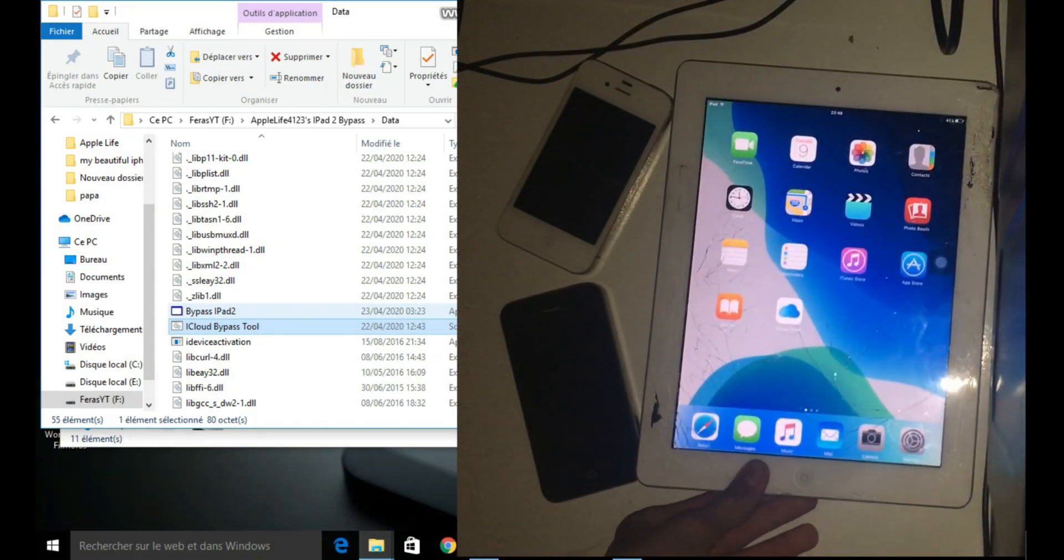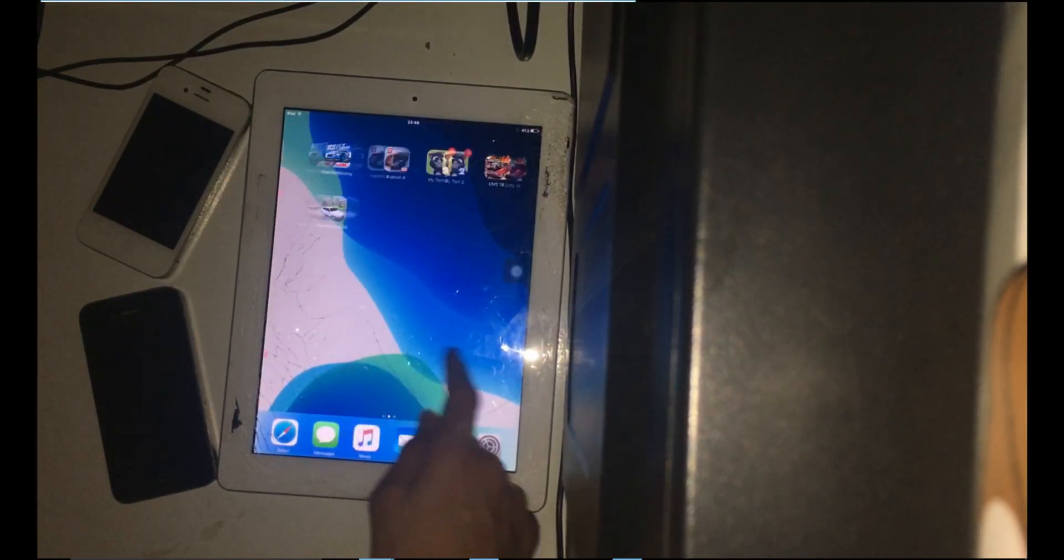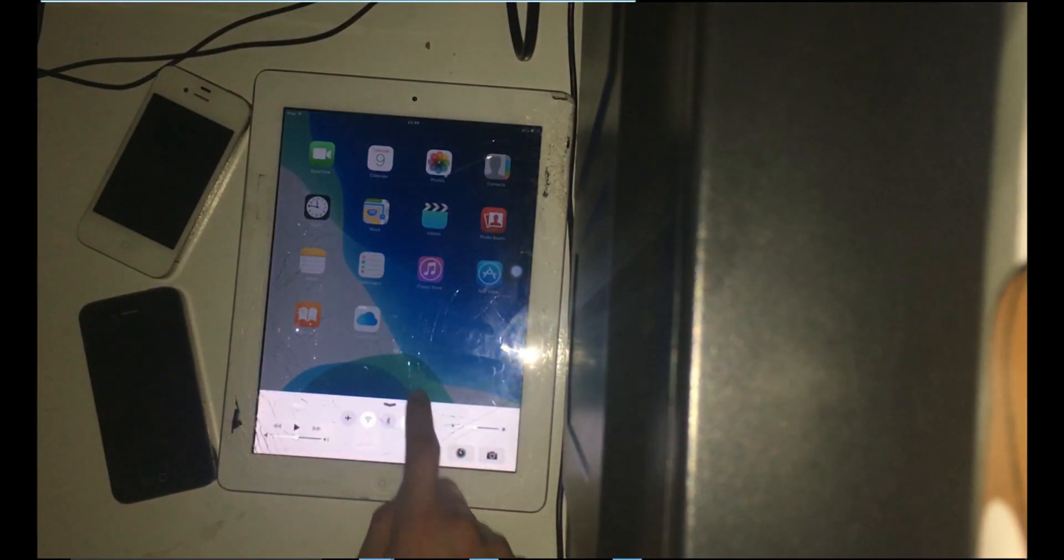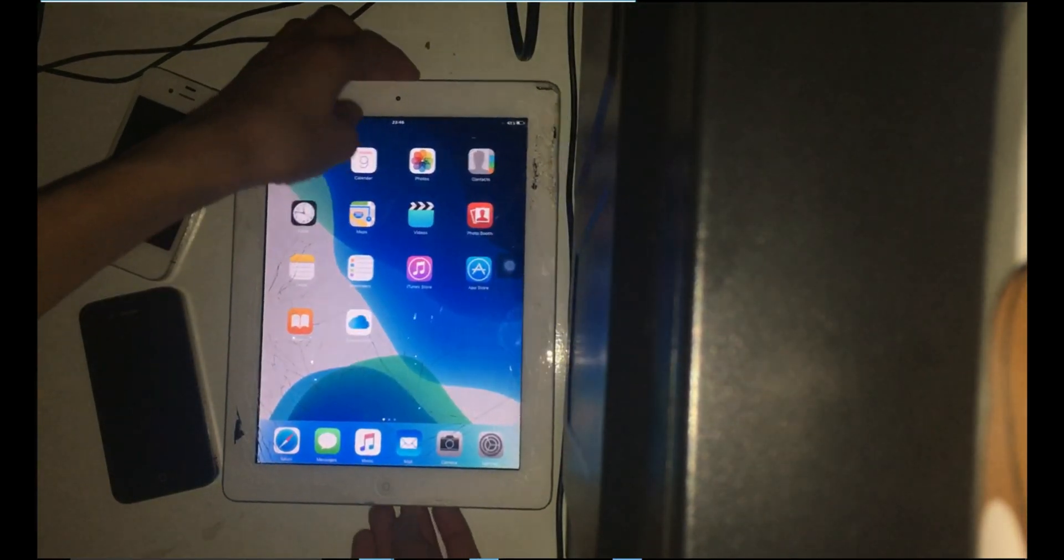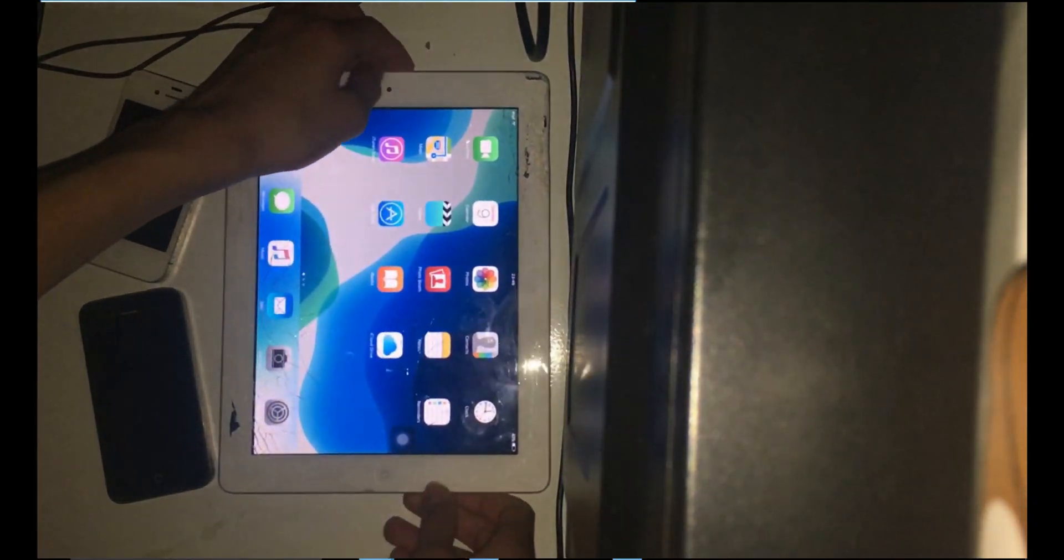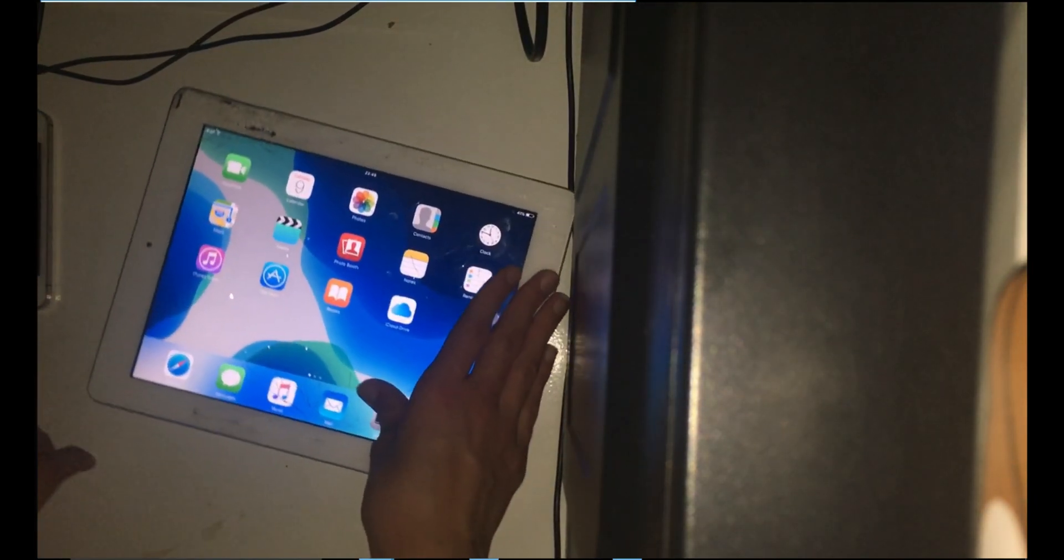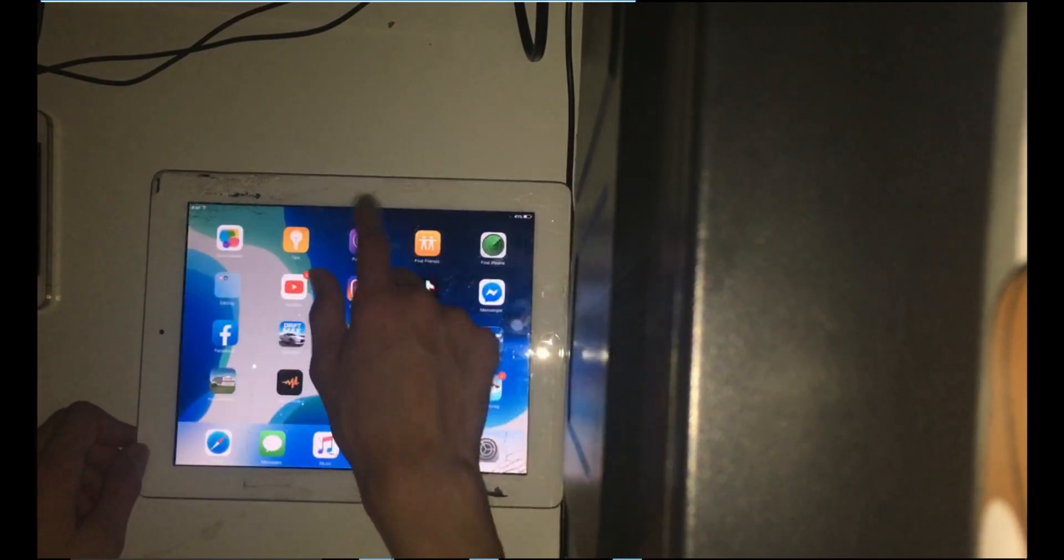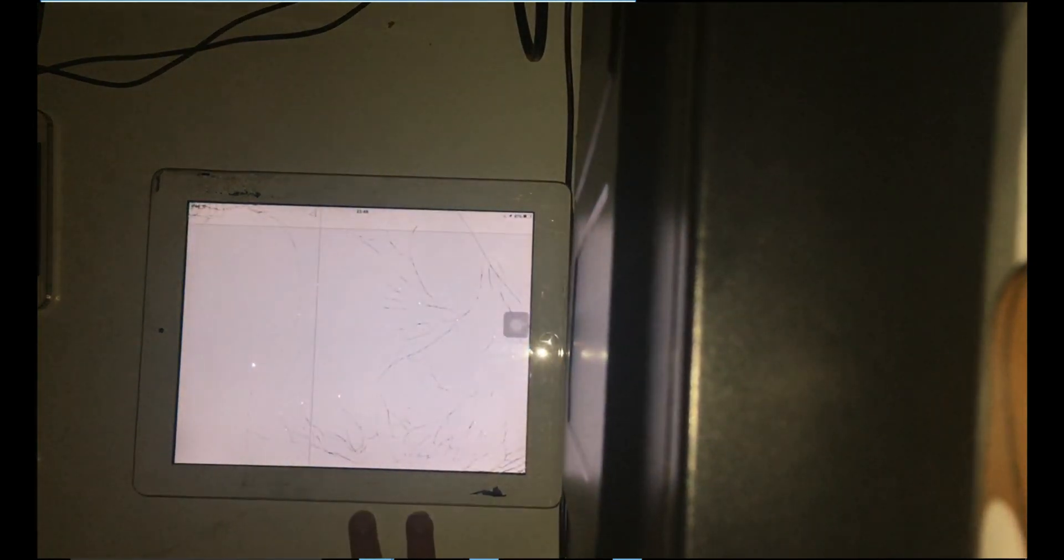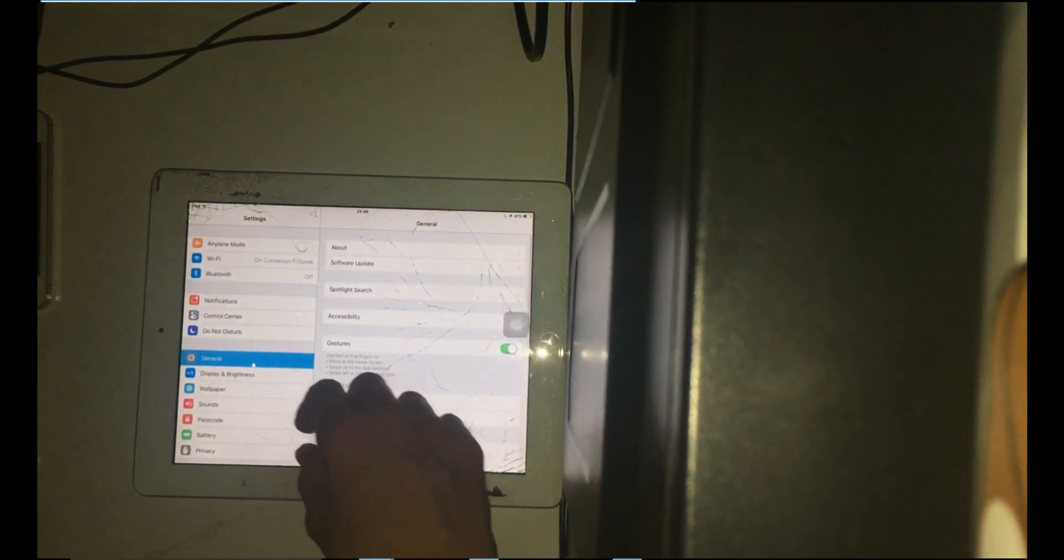You're going to have to set your iPad up first of all, because mine was already set up, so that's why it went straight to the home screen.